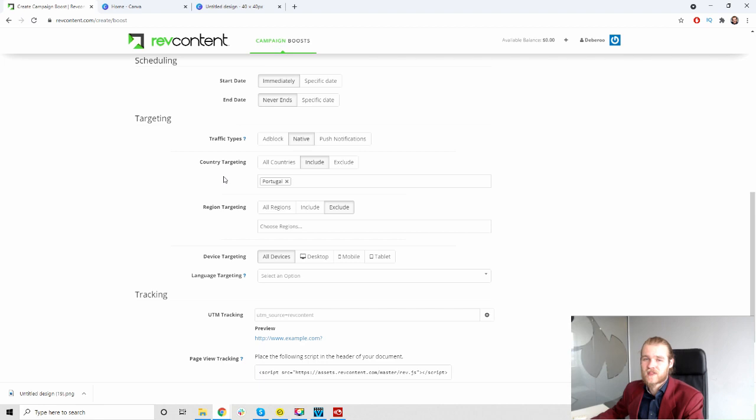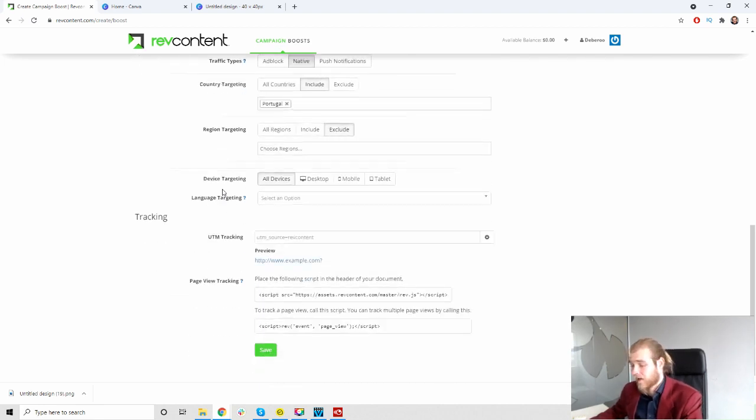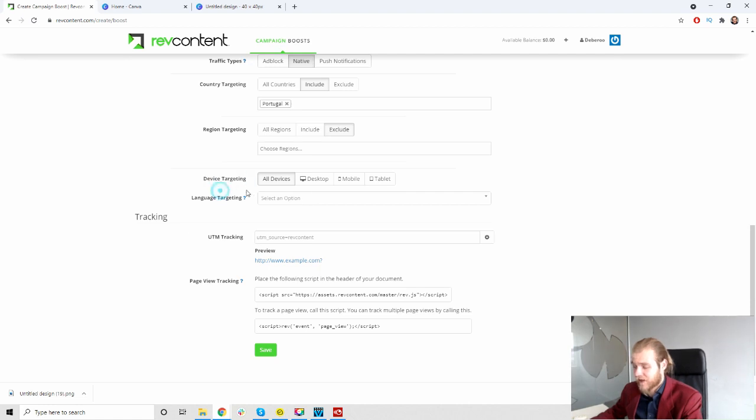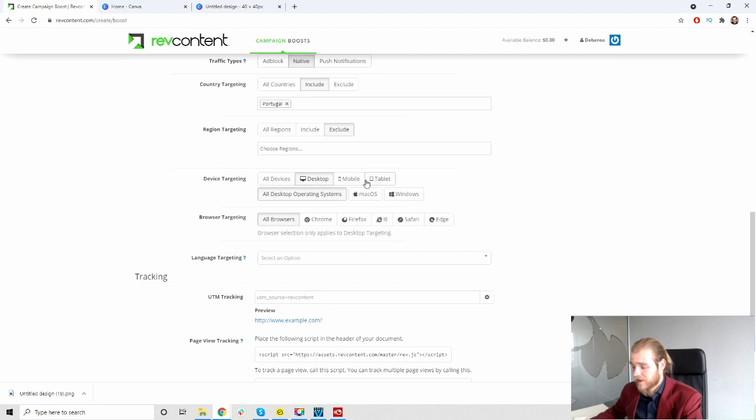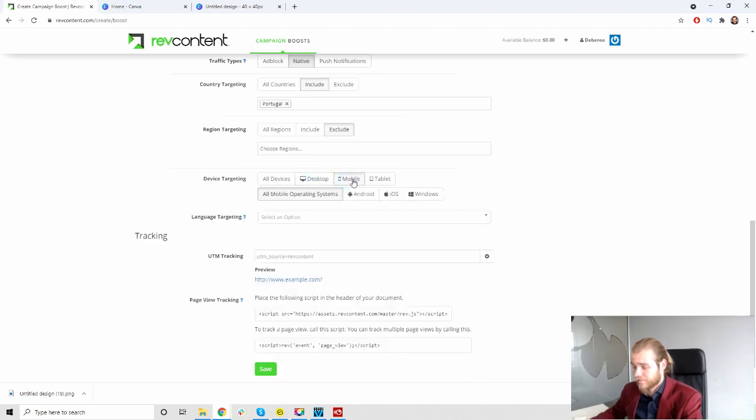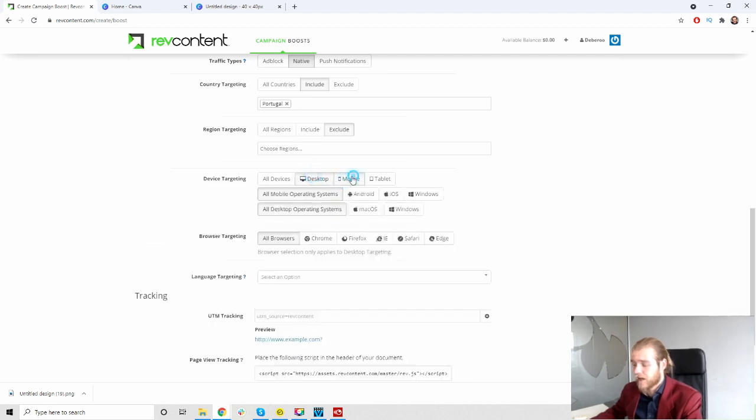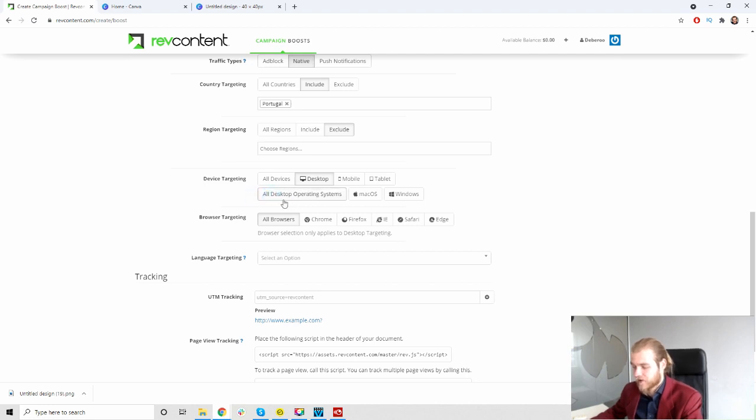Then we have the device targeting. All the devices, desktop, mobile or tablet. Let's do desktop only. And then we have a second targeting option which is all desktop operating systems, or just Mac OS or Windows.